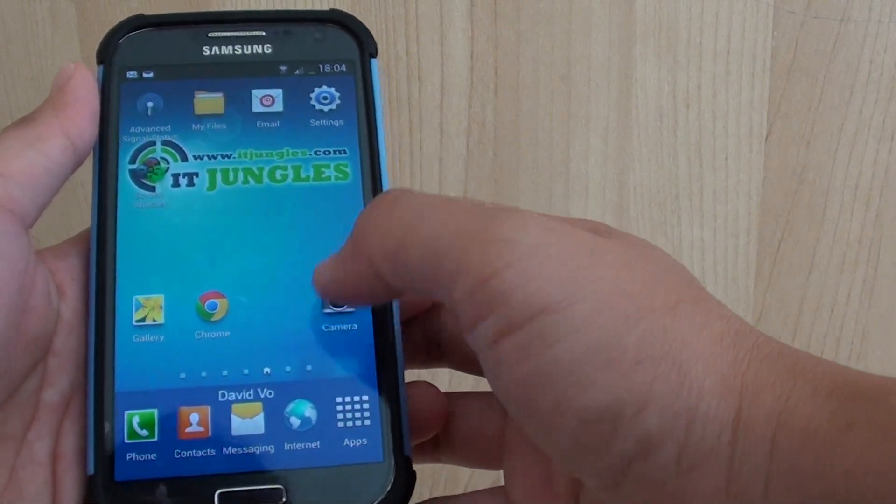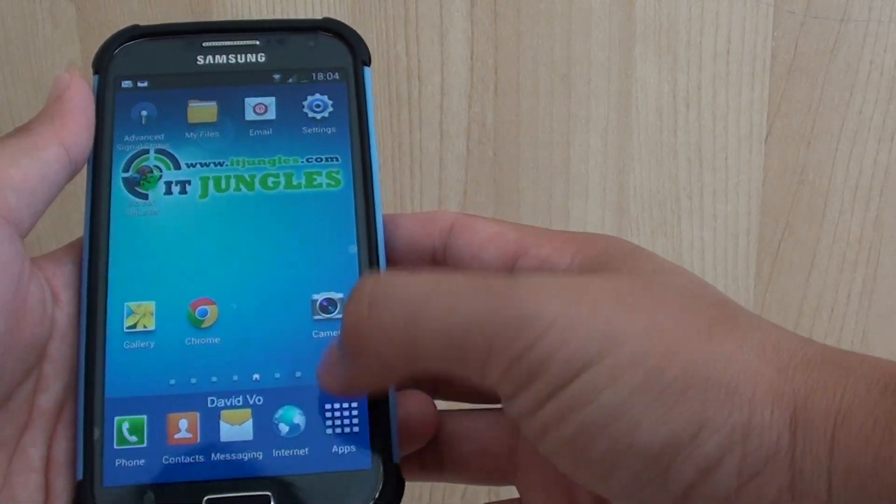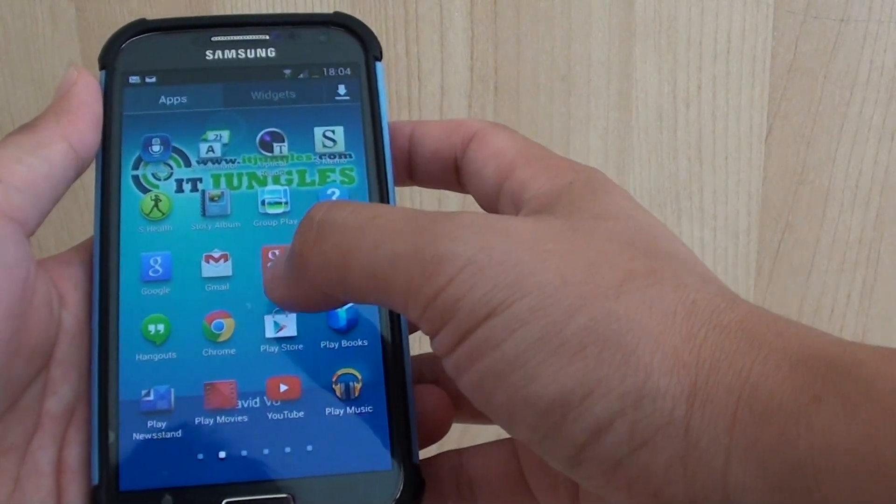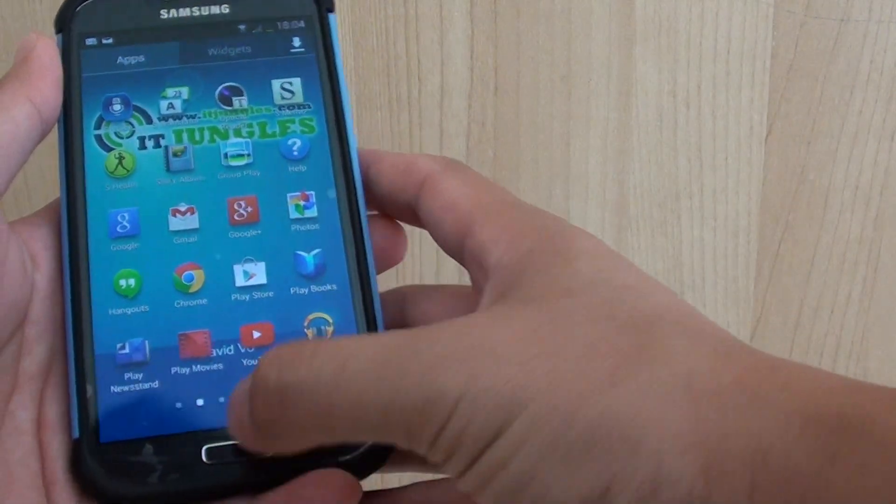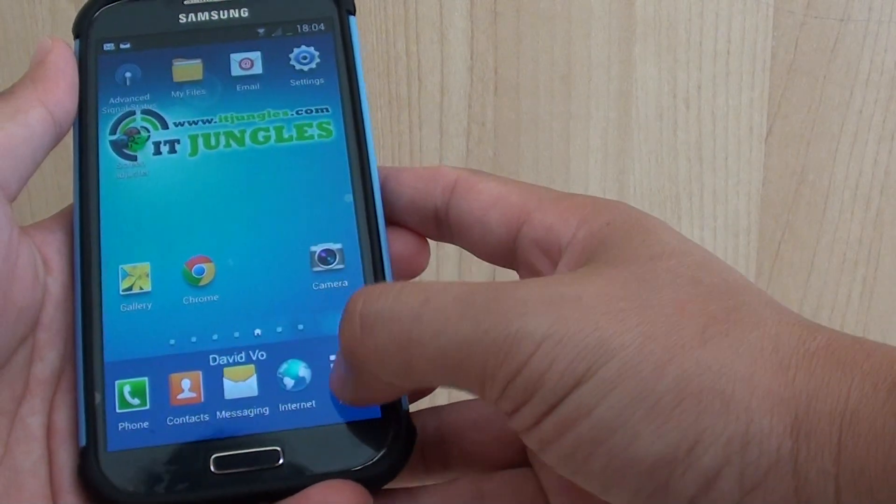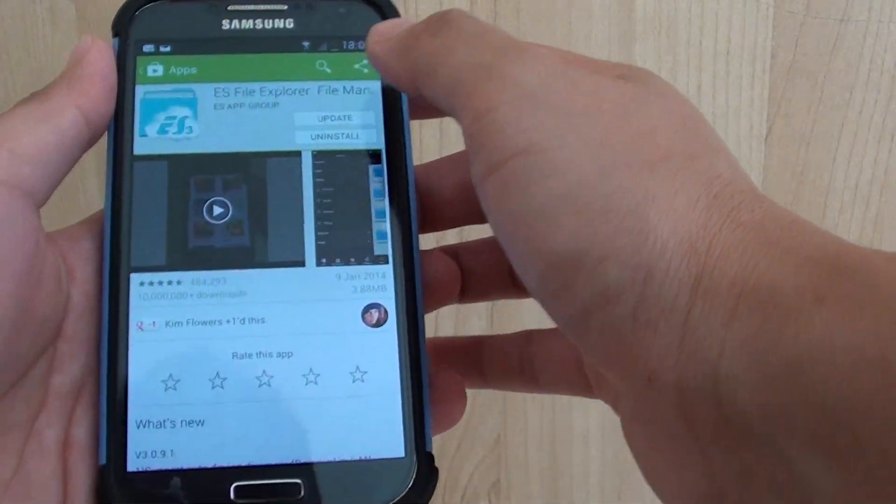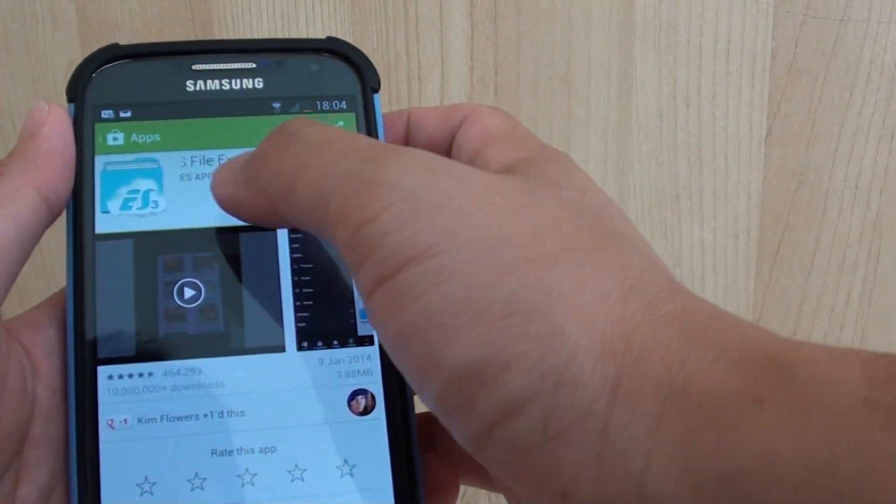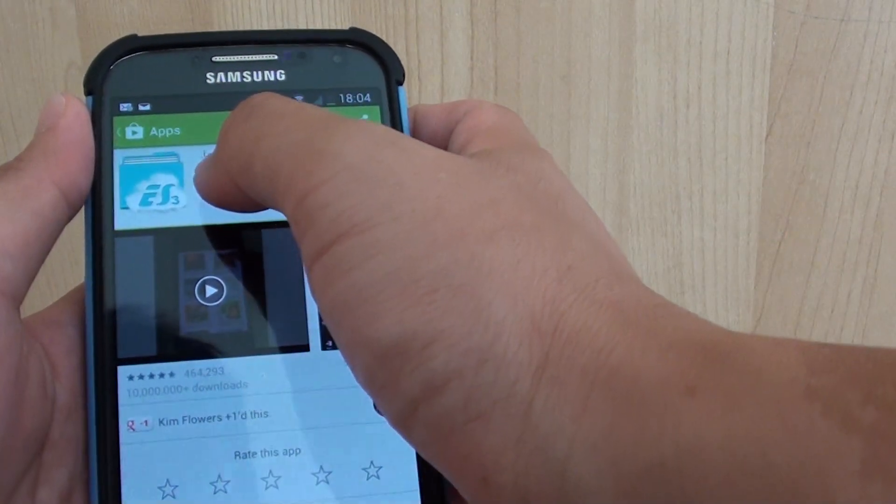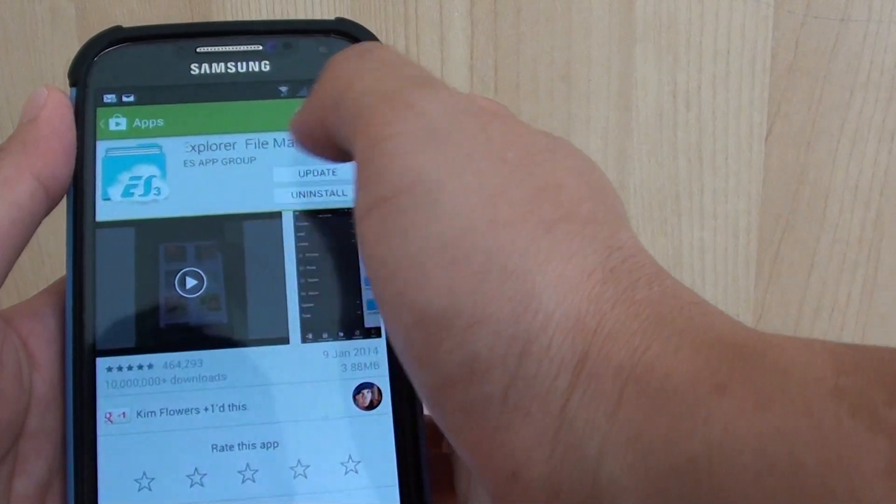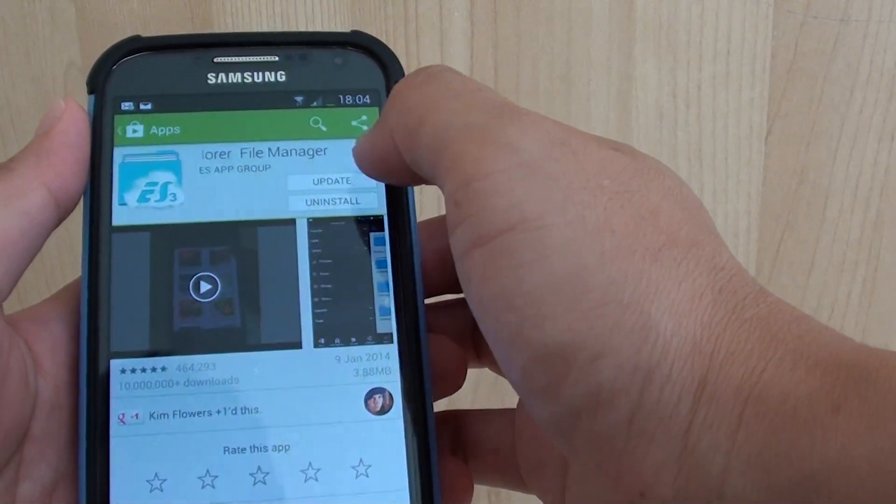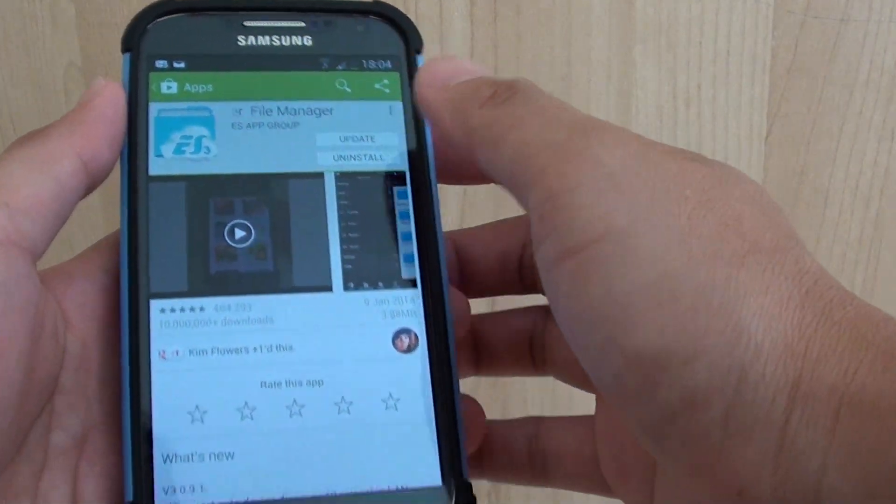Now first, you need to go to the Play Store. Tap on Apps from Home Screen, tap on Apps, go into Play Store. Then search for this file code ES file explorer file manager and install it onto your phone.